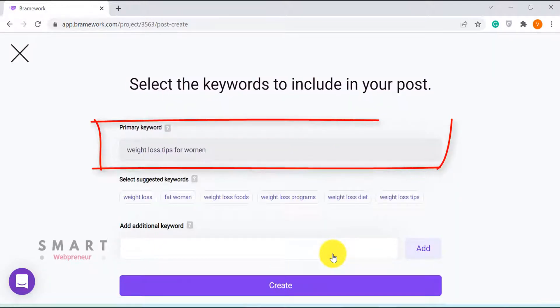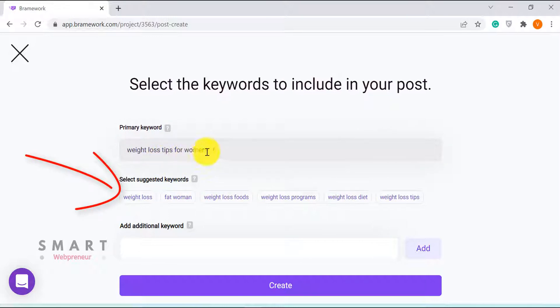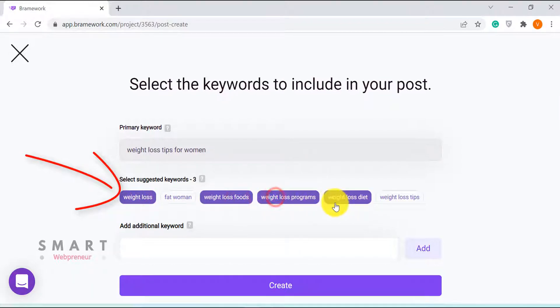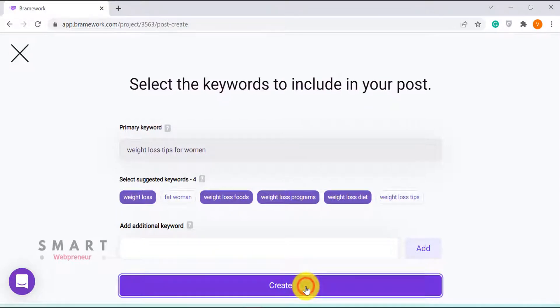Now, here is our primary keyword. The tool is also suggesting a few keywords which we can include in our article. I am going to choose two to three of these keywords for now. You can also add additional keywords if you want. Now let me click on the Create button to proceed.